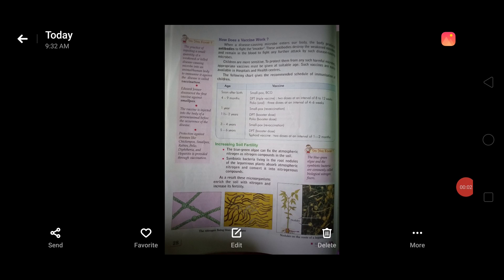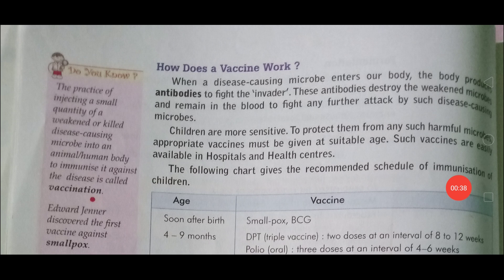Dear students, in our last video I taught you about microorganisms and based on their behavior, microorganisms can be divided into two classes: friendly microorganisms and harmful microorganisms. I taught you about friendly microorganisms, medicinal uses of microorganisms, fermentation, making of curd and bread. Today I am going to teach you about how a vaccine works.